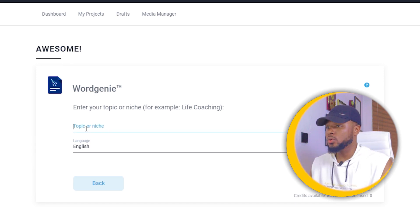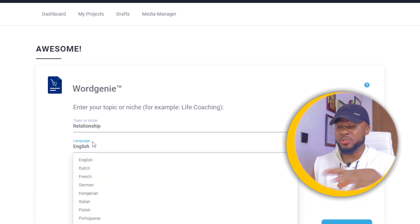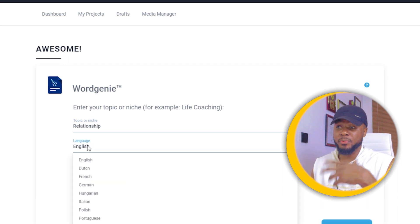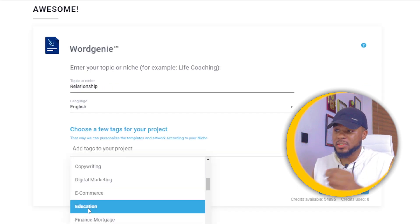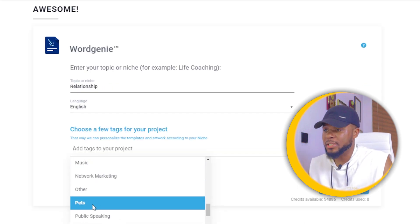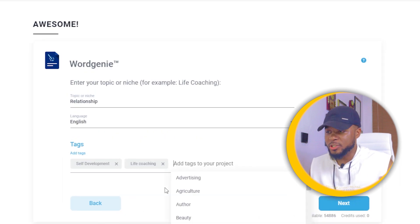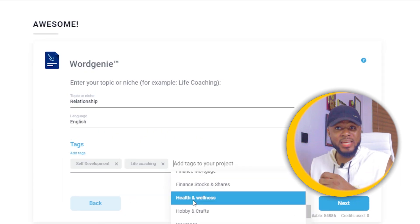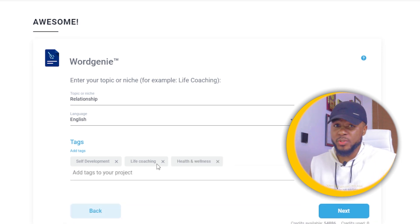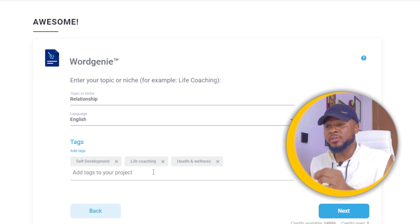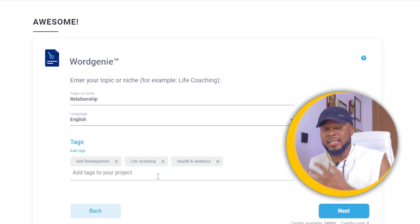Here you enter the topic or niche you want to write the ebook about — let's say it's 'relationship.' You can change the language to whatever you want, but for this tutorial I'll leave it at English. Then you choose tags for the project — I'm going to select self-development, life coaching, and health and wellness. Take your time selecting tags because they determine the cover art and designs generated for you.